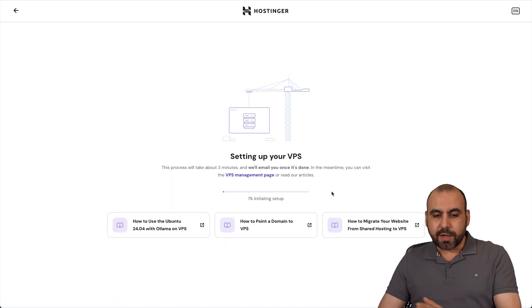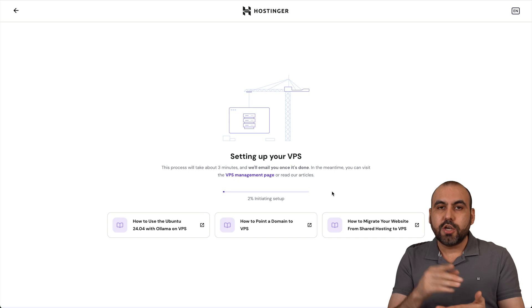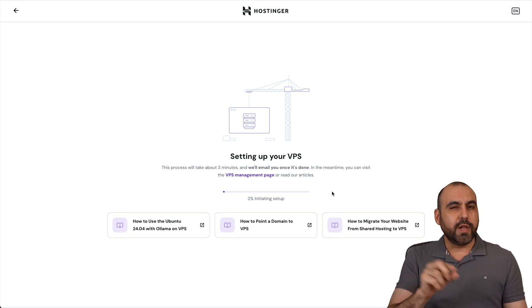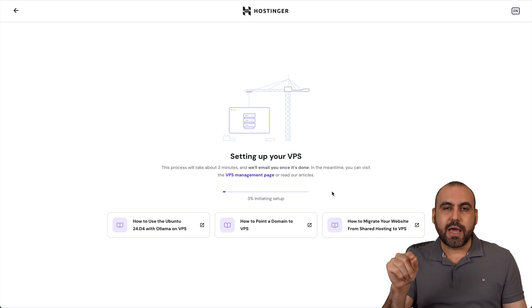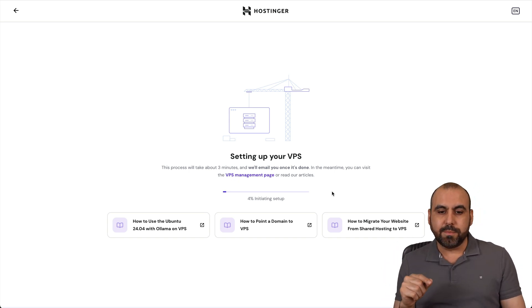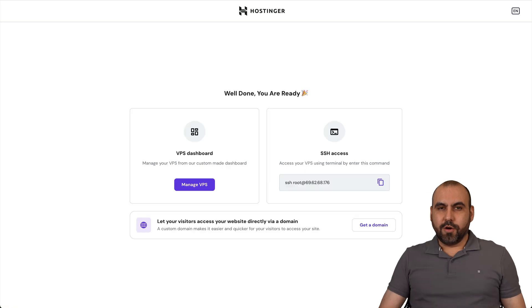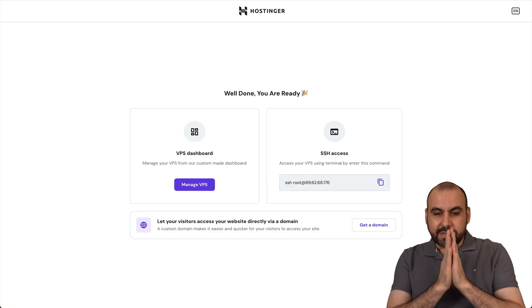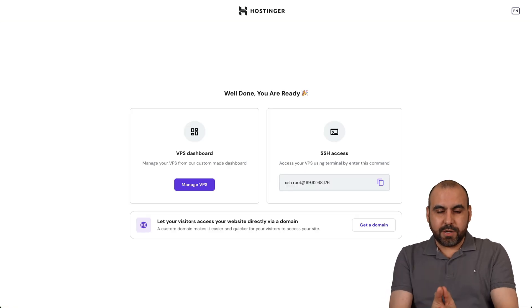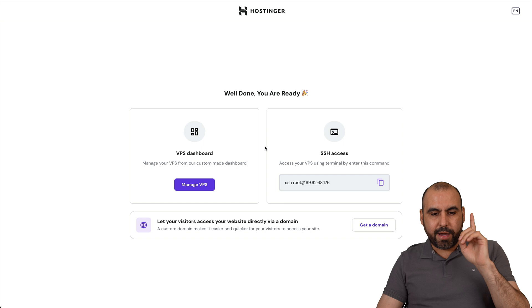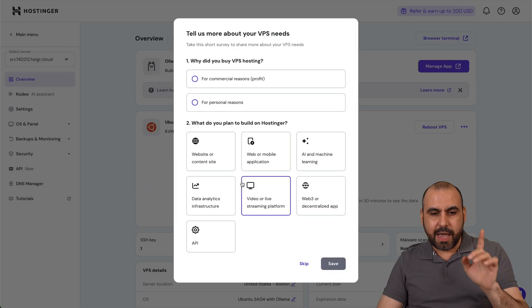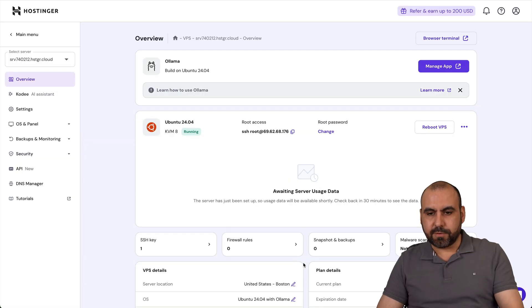Here we go. It's now starting and let's go ahead and let this finish so we can finish the little steps that are next for the Ollama setup. So let's give it a few seconds. Okay, here we go. The installation is now done. It took roughly around four minutes.